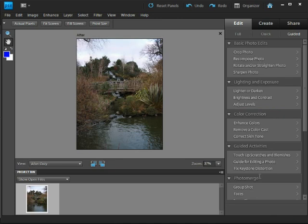Hopefully that's given you a good idea of what the guided edit mode can do. We'll be coming back in the next chapter to do some real work in this workspace but coming up next we're going to have a look at the quick edit mode.